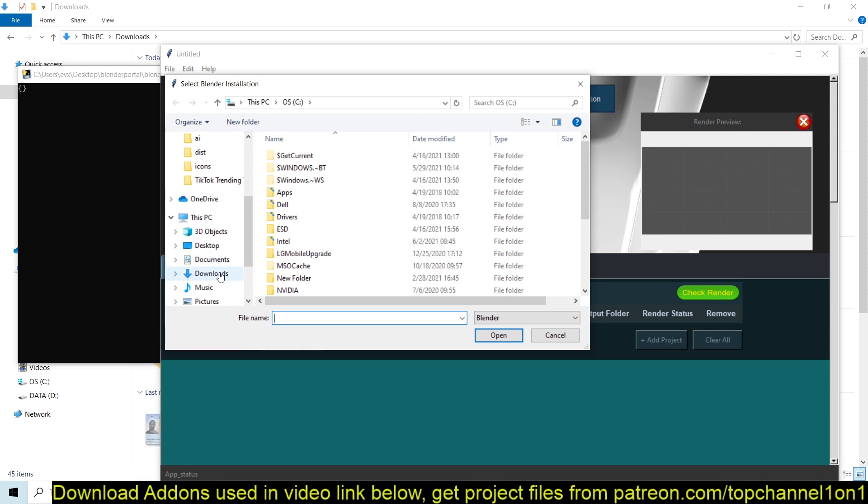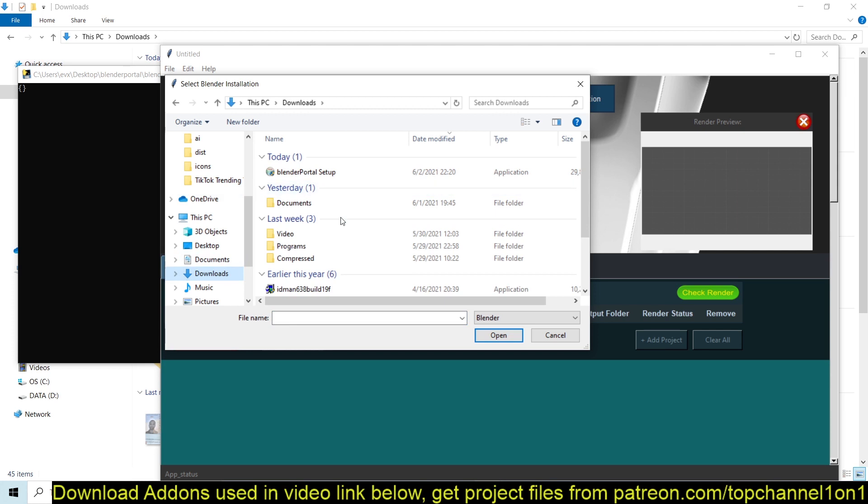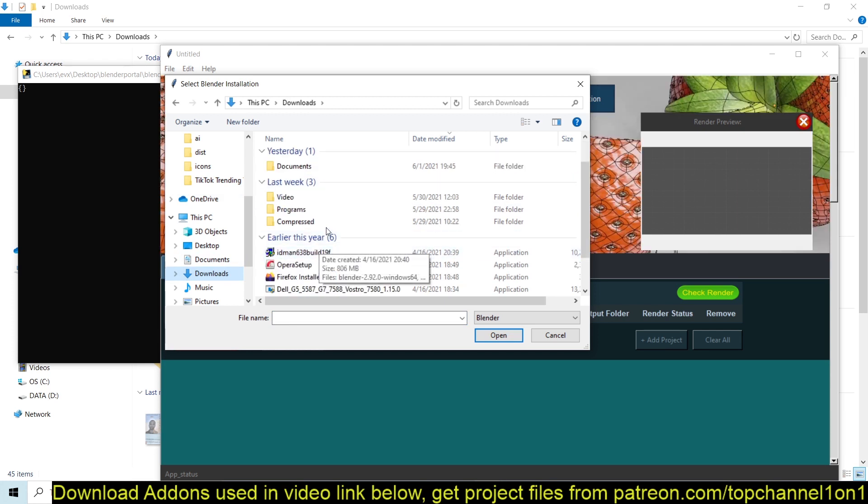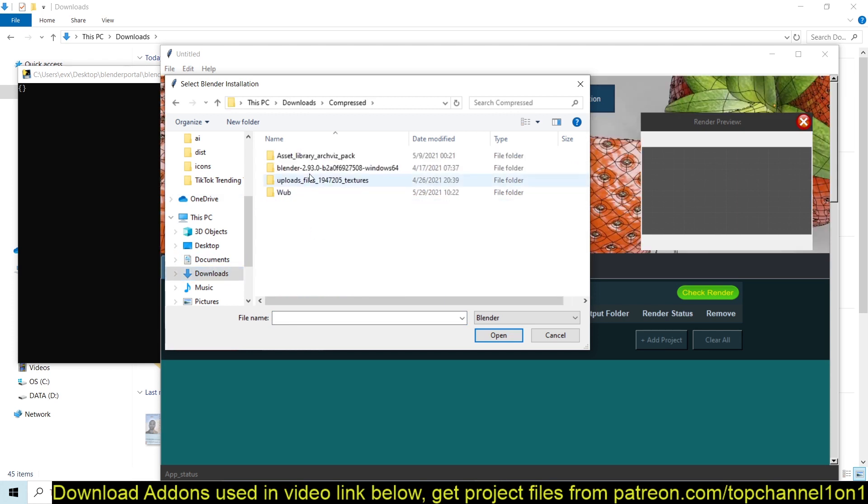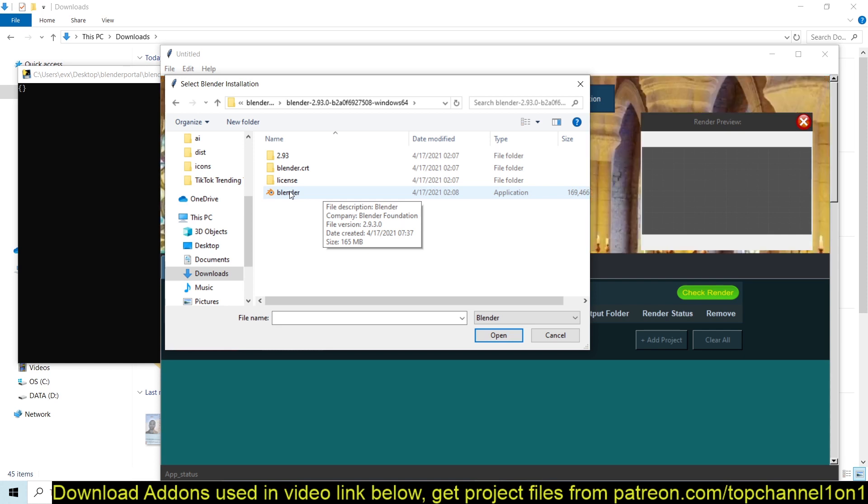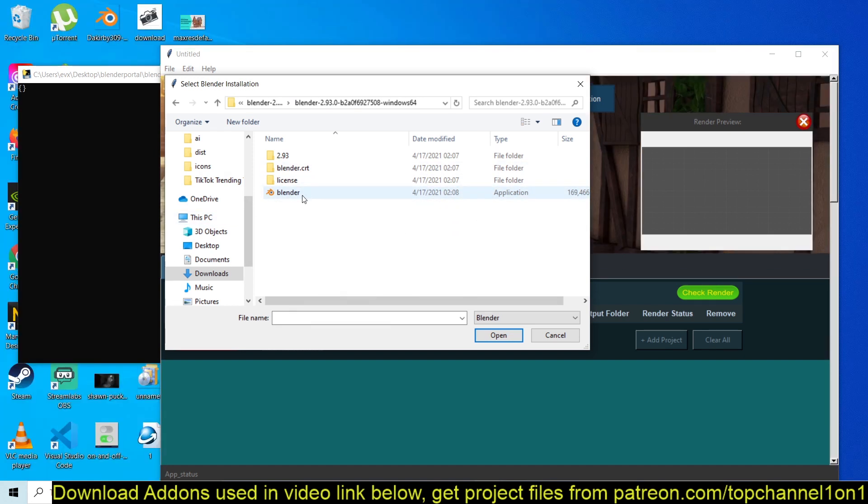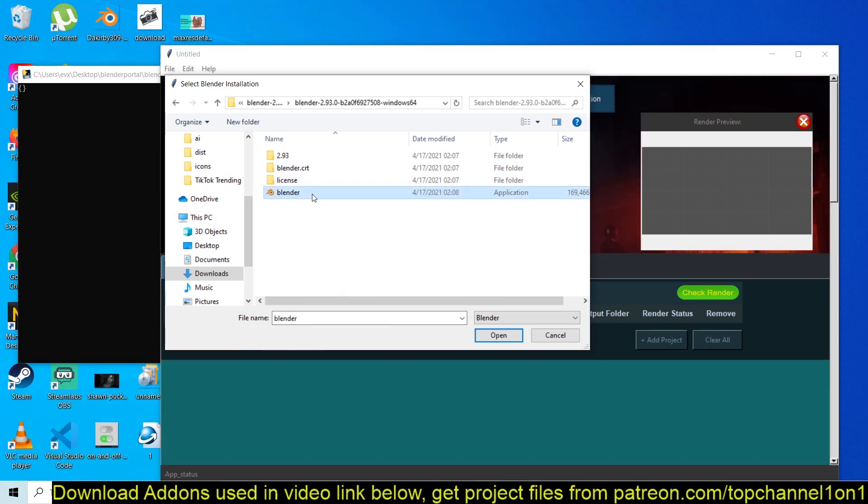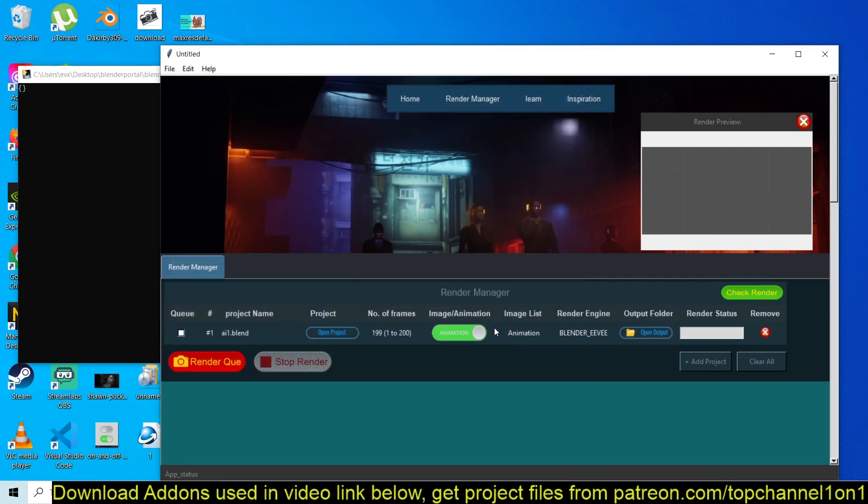For me, because I usually download the Blender daily builds, that would be in the Downloads under Compressed and Blender. So what you want is to find the Blender executable. If you have installed Blender, the official Blender release, not the daily builds, that is usually in your Programs folder. So just navigate to that. All it needs is the Blender executable file, and just select that, click OK.